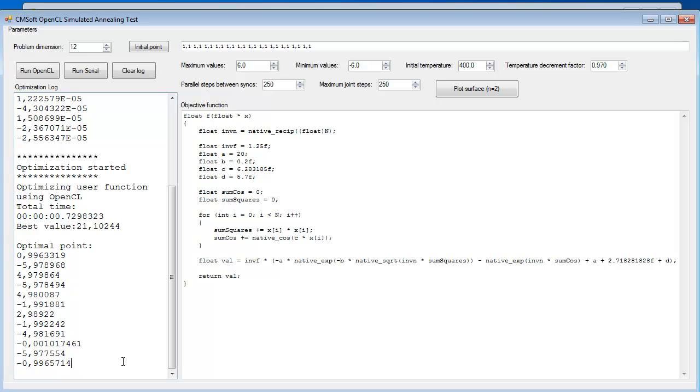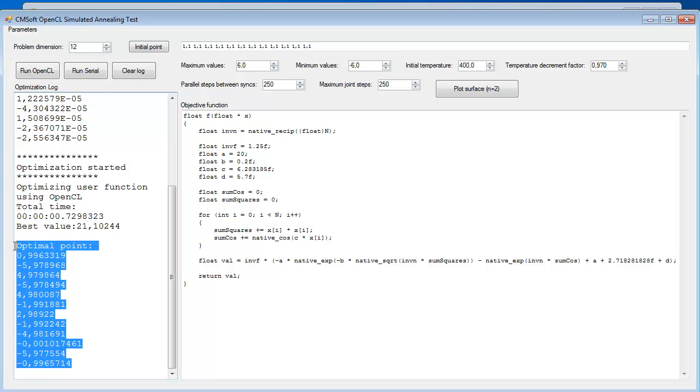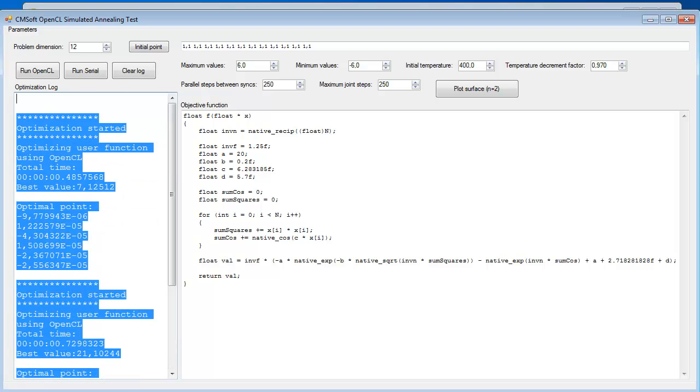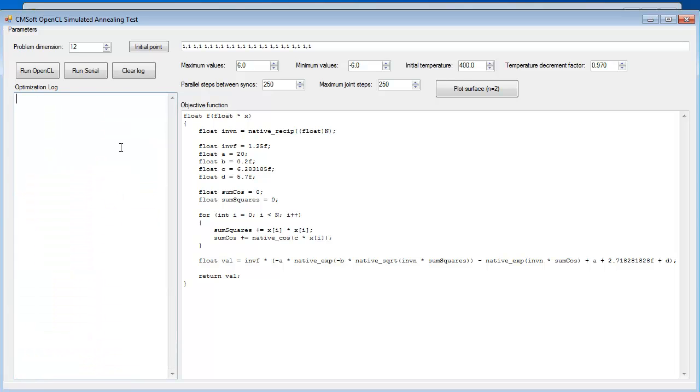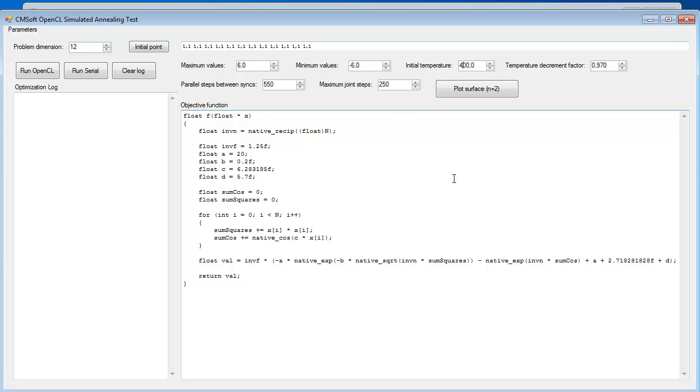So here I've tried running the algorithm with 12 variables and it didn't get to a very good point. But I can solve that by changing the configuration of the method. I will use more steps between syncs and I'll keep this initial temperature, which is a configuration of the method.